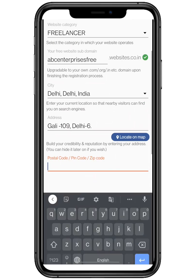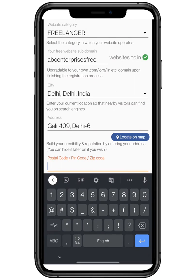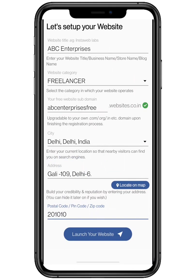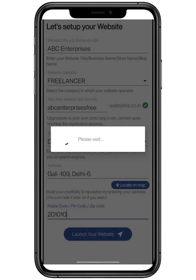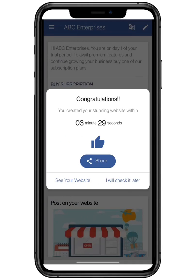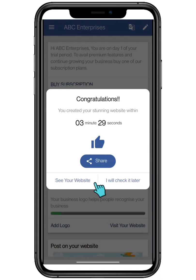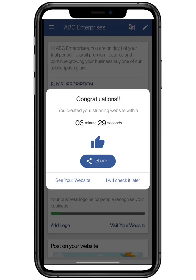Last but not the least, enter your postal or zip code. After filling all the above credentials, tap on launch your website. Congratulations, you have created a stunning website within 5 minutes. Let's check it.